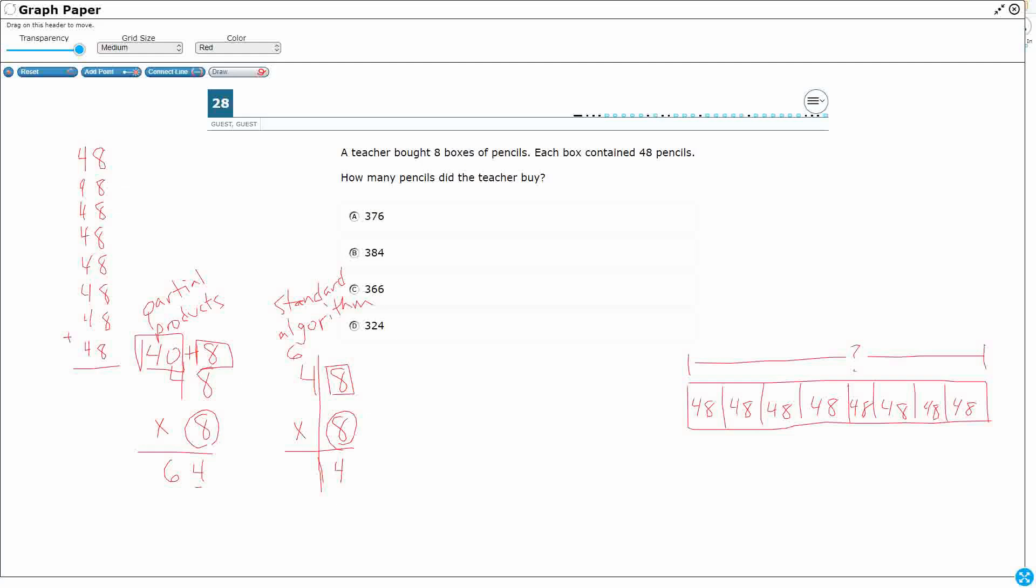Now we deal with this 8 times 4, but remember this 4 is not really a 4, it's a 40. So we can think, what? 8 times 4 is 32. And then when we multiply by a multiple of 10, we just add a 0 at the end because it's 10 times bigger. So instead of 32, it's 32 with a 0: 320.